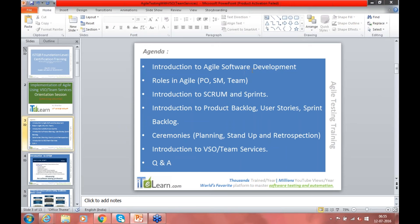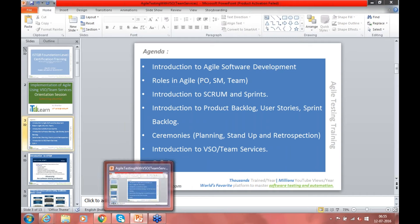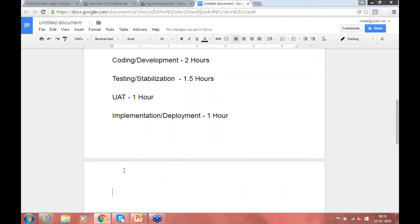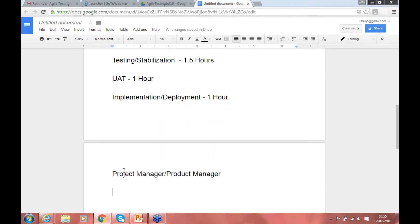Requirements are changing dynamically and customers may not have a clear picture to give all requirements at one shot — that's one of the primary reasons why Agile came into picture. Previously requirements didn't change so dynamically, so the waterfall model was sufficient. We'll discuss all these things in detail in the first topic in the next class. Is everybody clear on the difference between project and product?